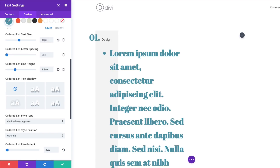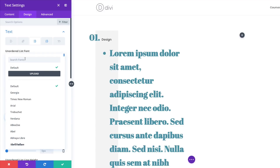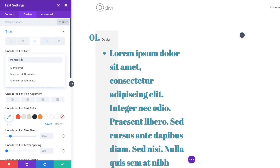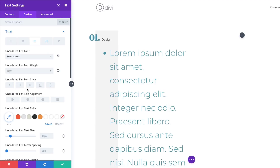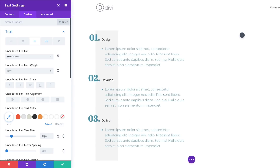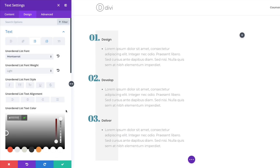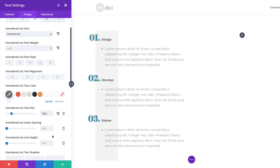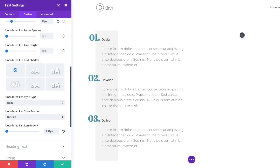Now it's time to style the unordered list items. I'll click the tab, change the font to Montserrat, and set the font weight to Light. The size is a bit too big so we'll set it to 18 pixels. We need to choose our text color — we'll go with a gray, so I'll click the color icon and choose it. Next, set the Unordered List Type to None and the List Item Indent to 0.01 pixels.